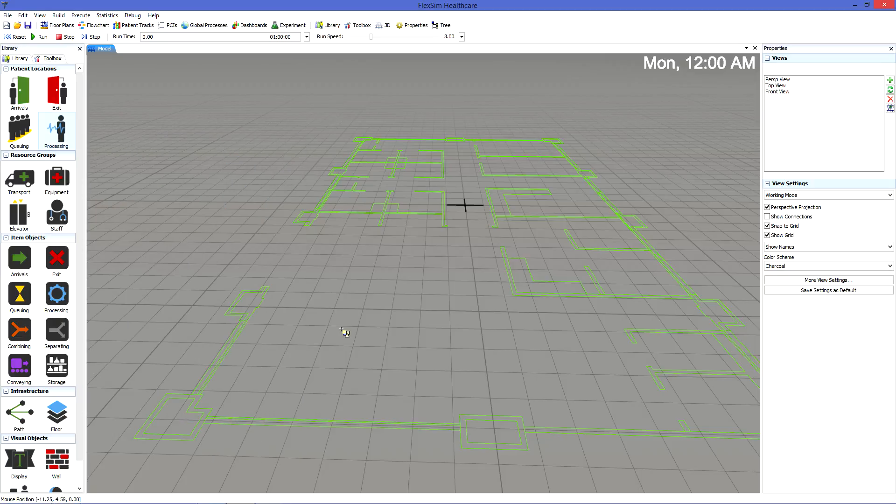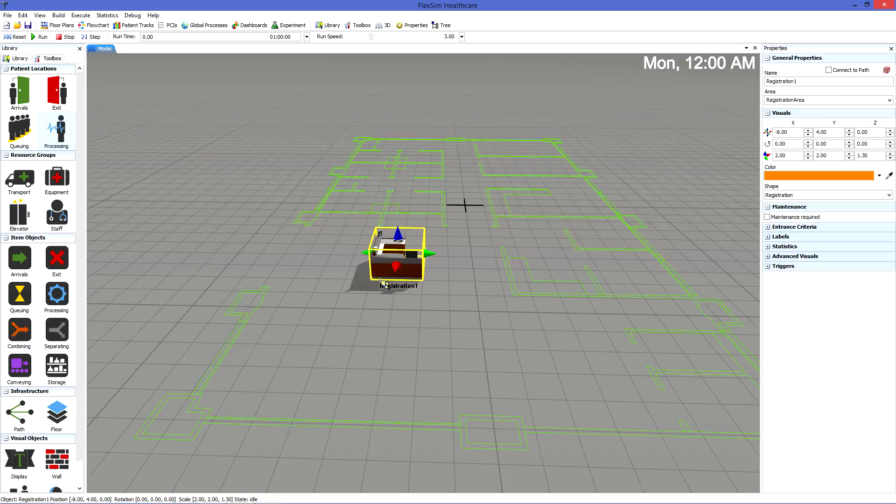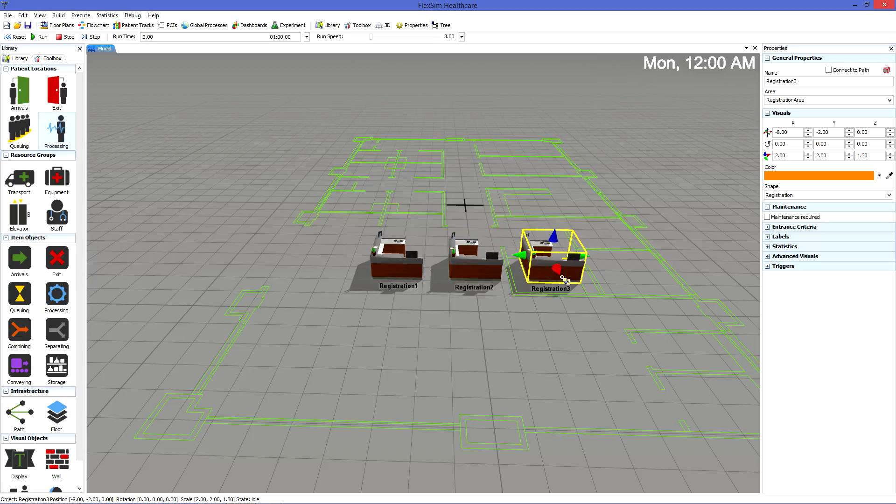Your mouse pointer will change to the Add Object icon to indicate that you are in Add Objects mode. Click in your model to add the object, and as long as you remain in Add Objects mode, you can continue to click in the model to add more of that object.